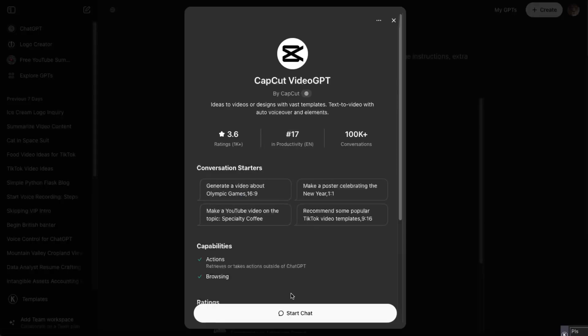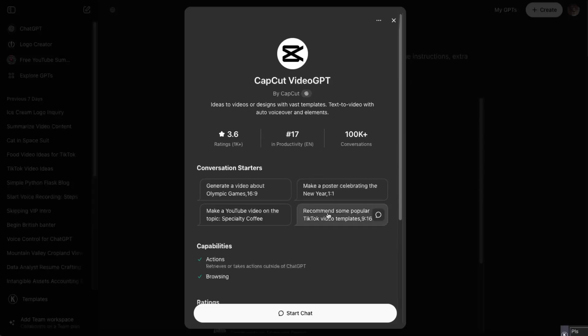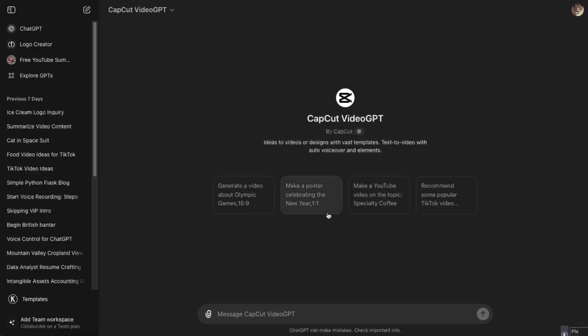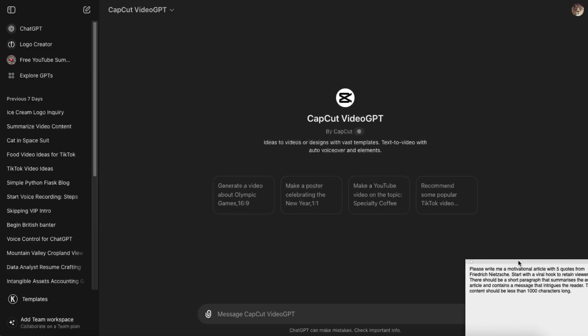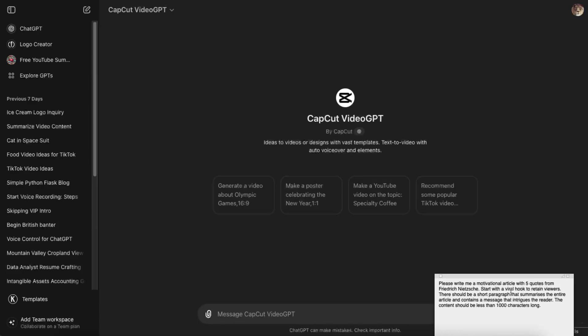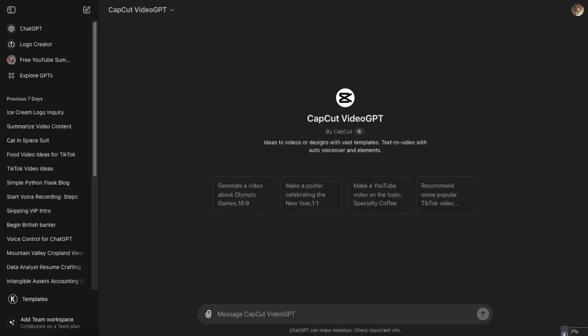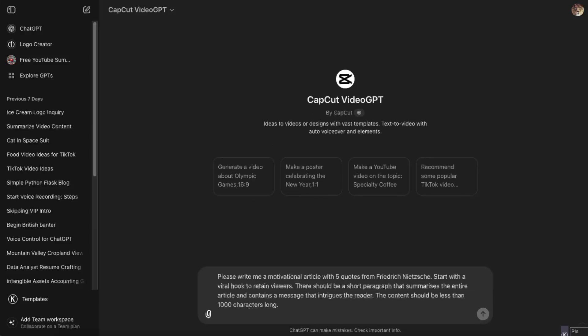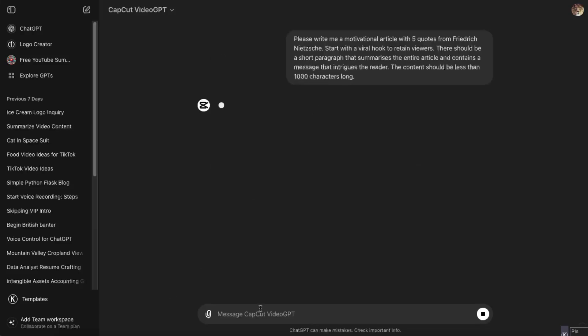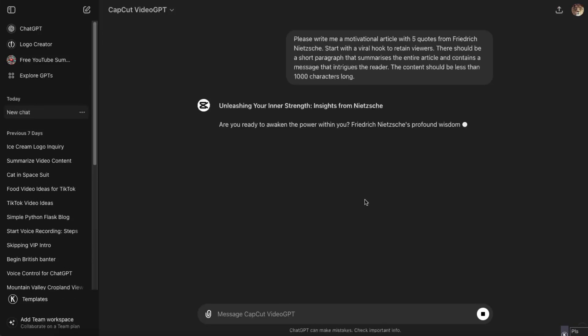You want to go ahead and start a chat. Now I'm just going to ask for it to write me a motivational article. Now let's see if it writes down not only in a video.